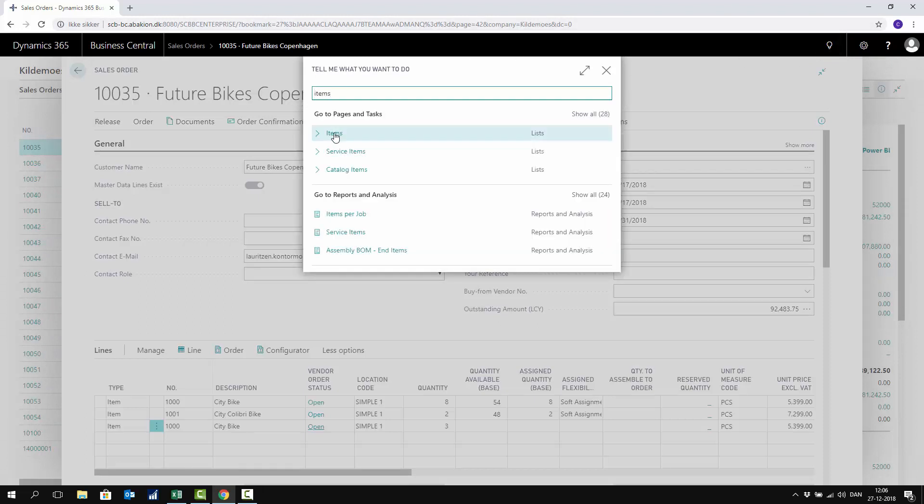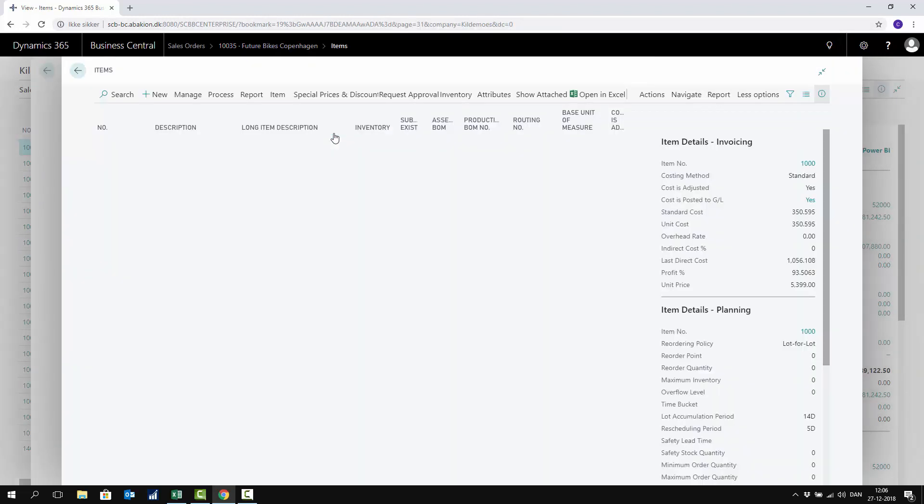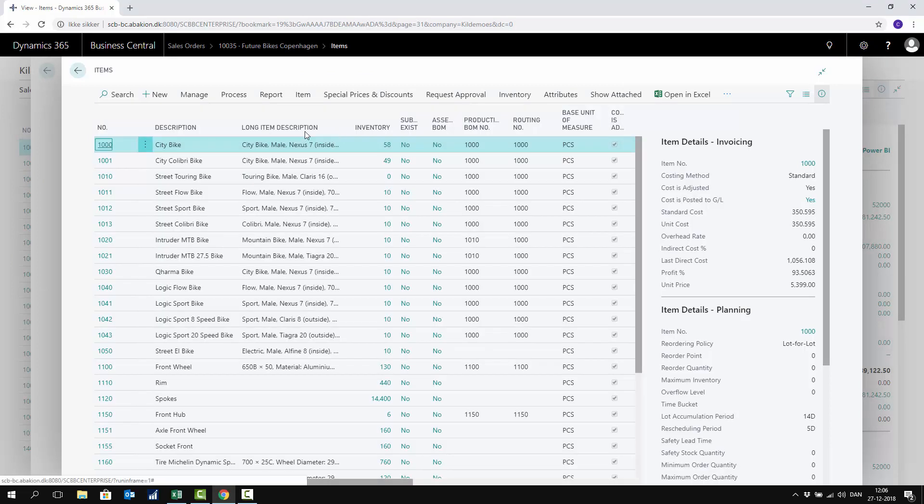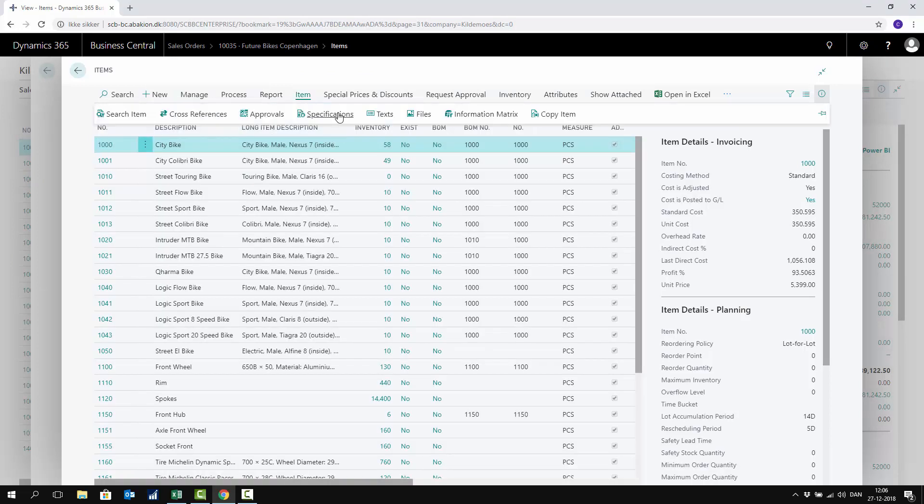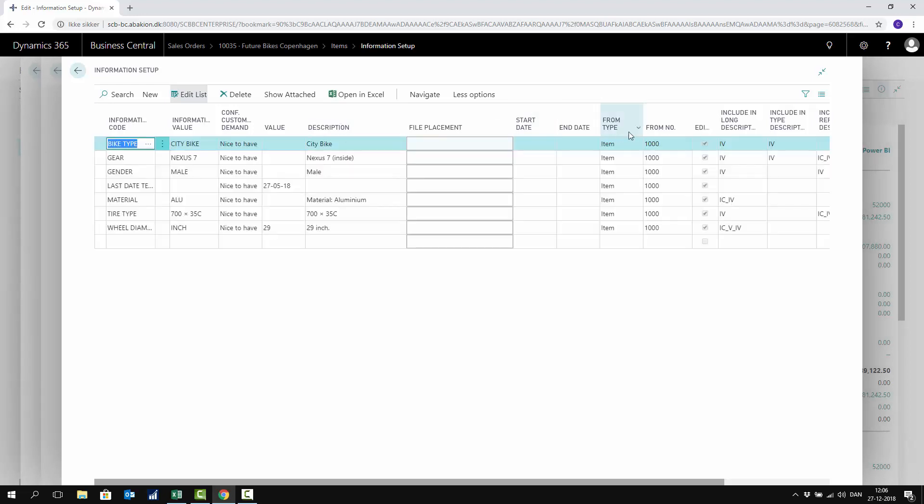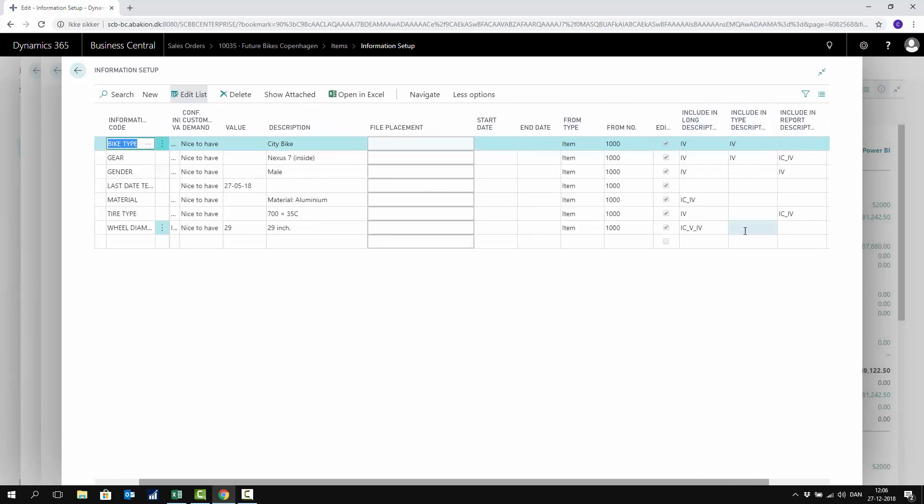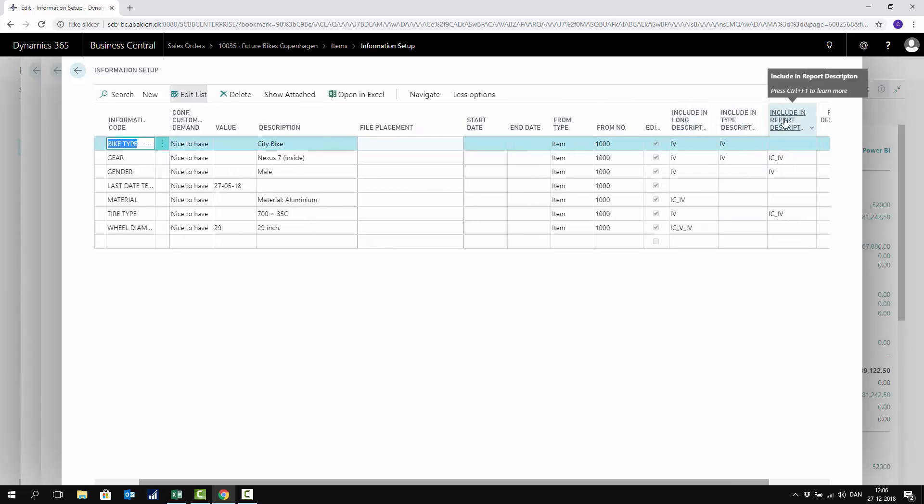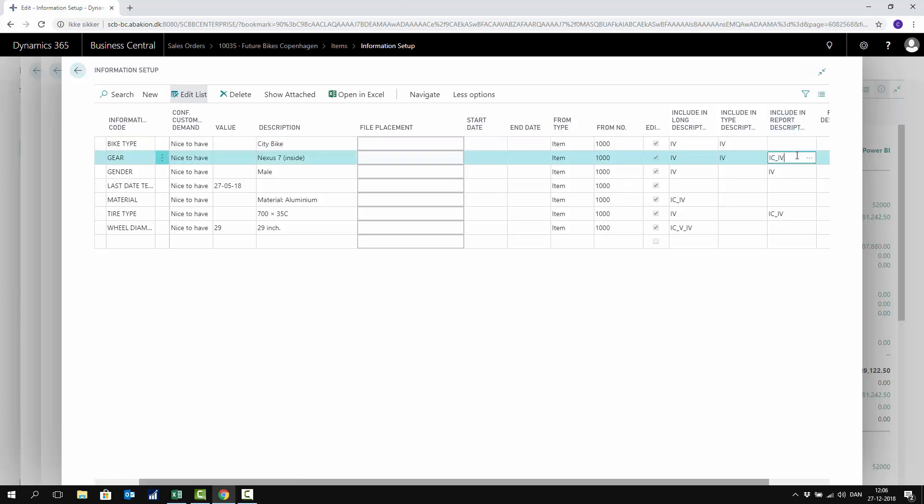It comes from my information code and is transferred to my information value and further on into my specifications. Here on my specification, I have my field called 'include in report description.' This determines which field we need to merge on the sales order line.